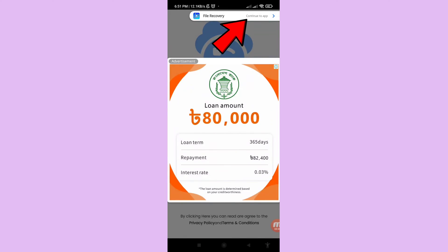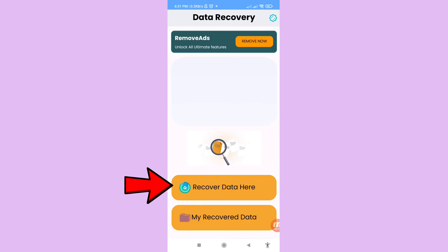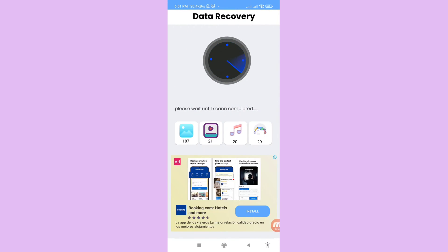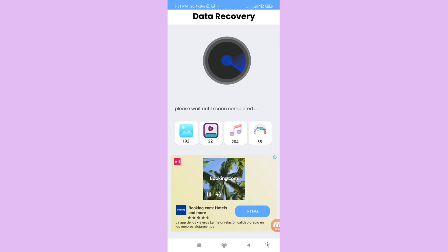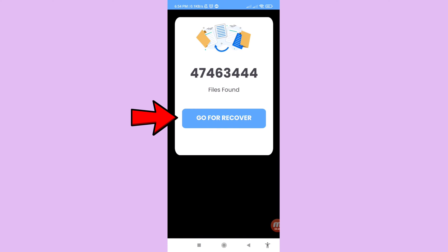In the top right corner, click 'Continue to App'. In this screen you can see 'Recover Data' — click on 'Recover Data'. Wait a few seconds or a few minutes, then click 'Go for Recover'.